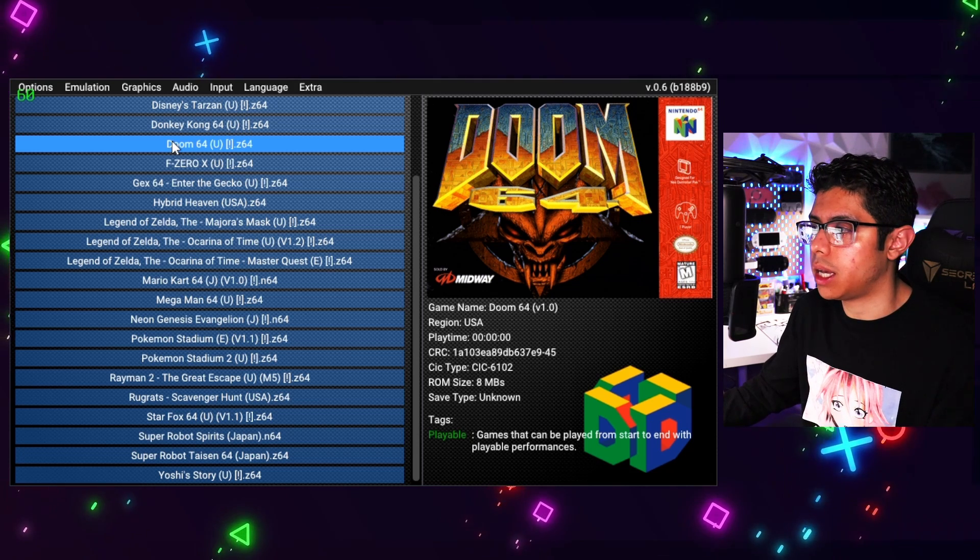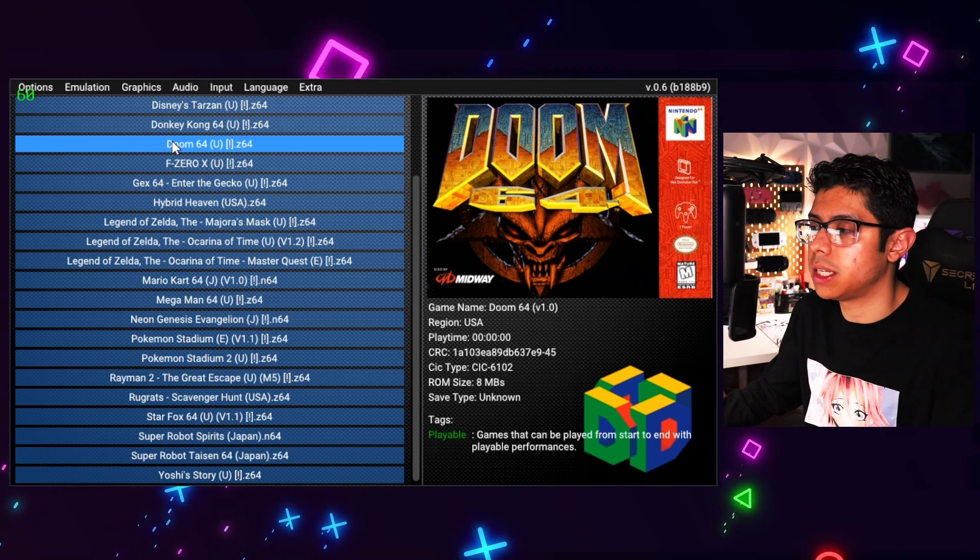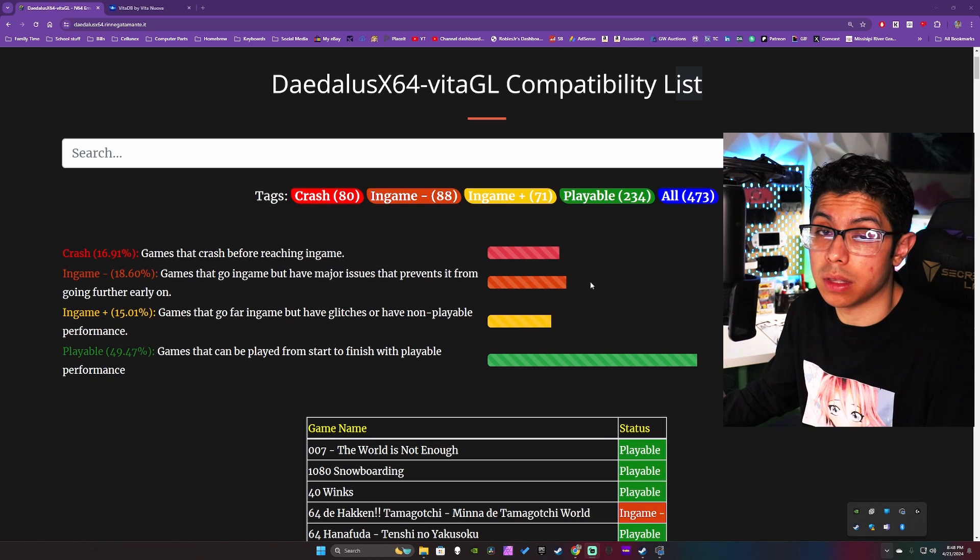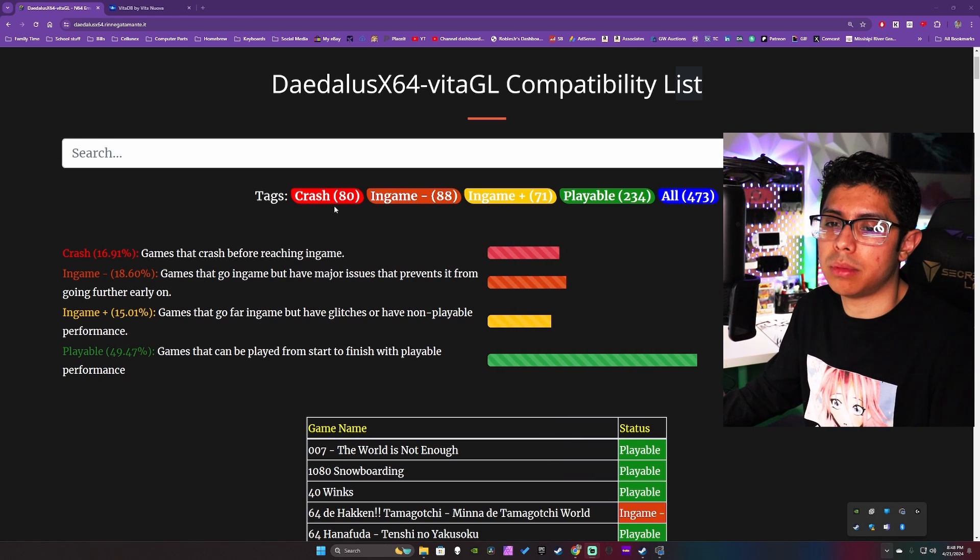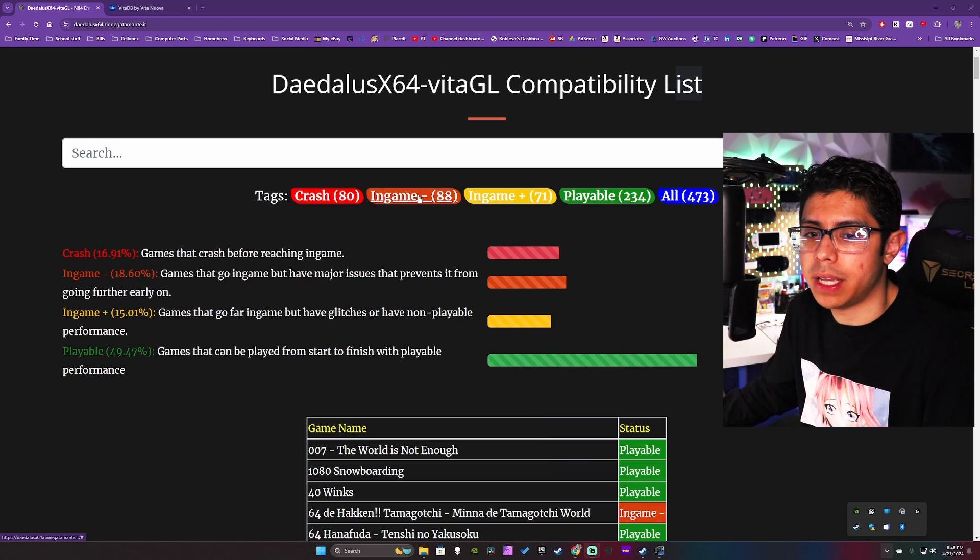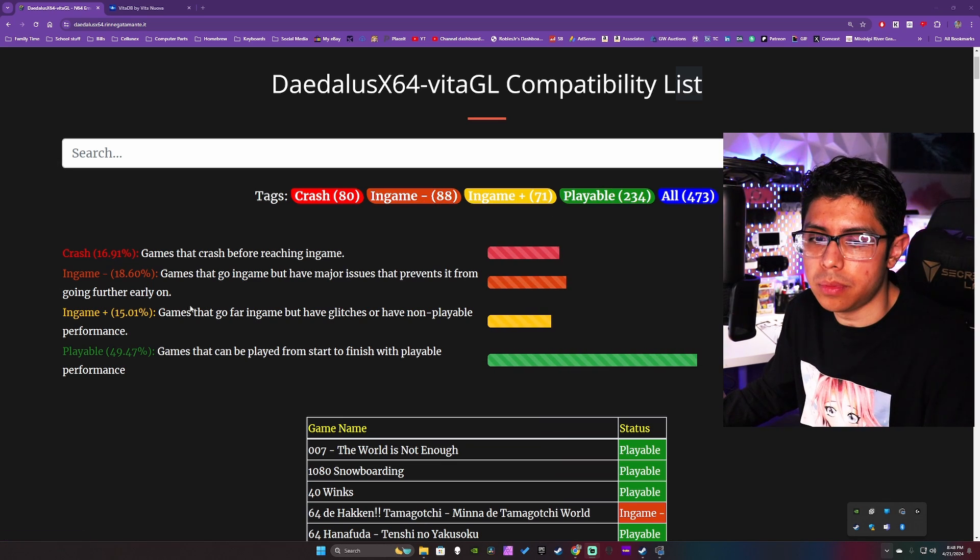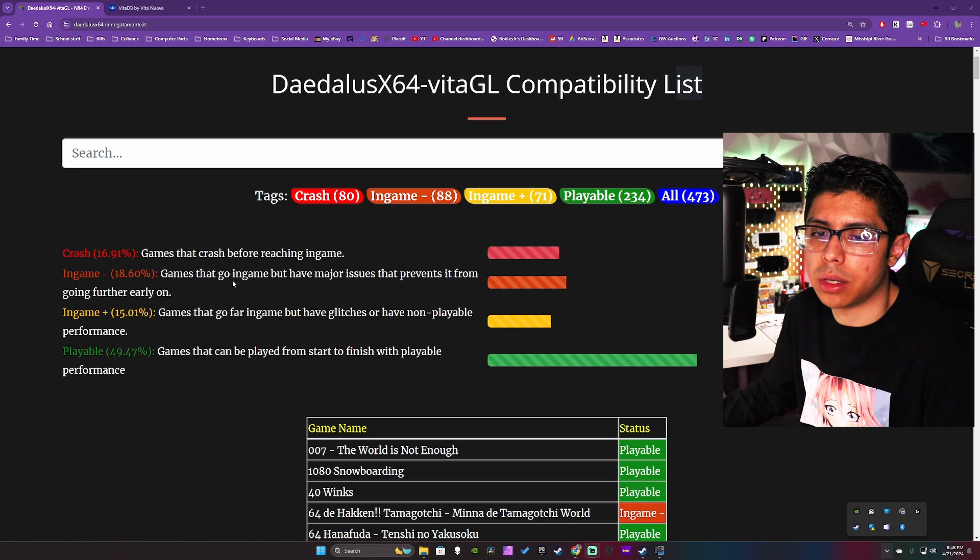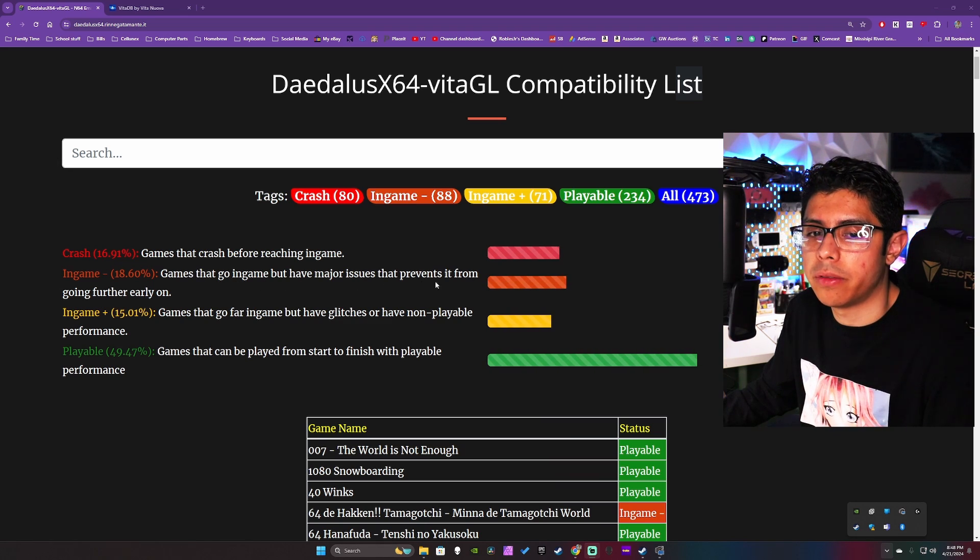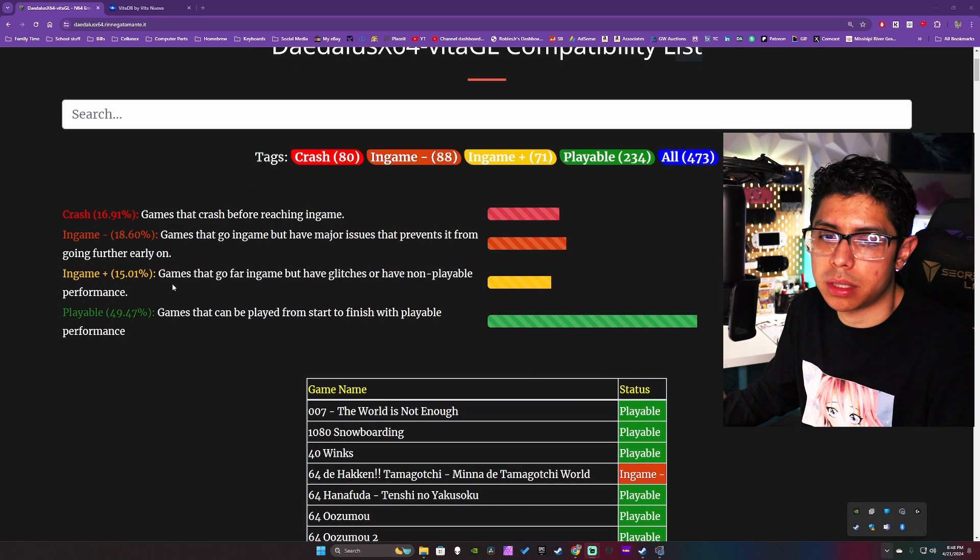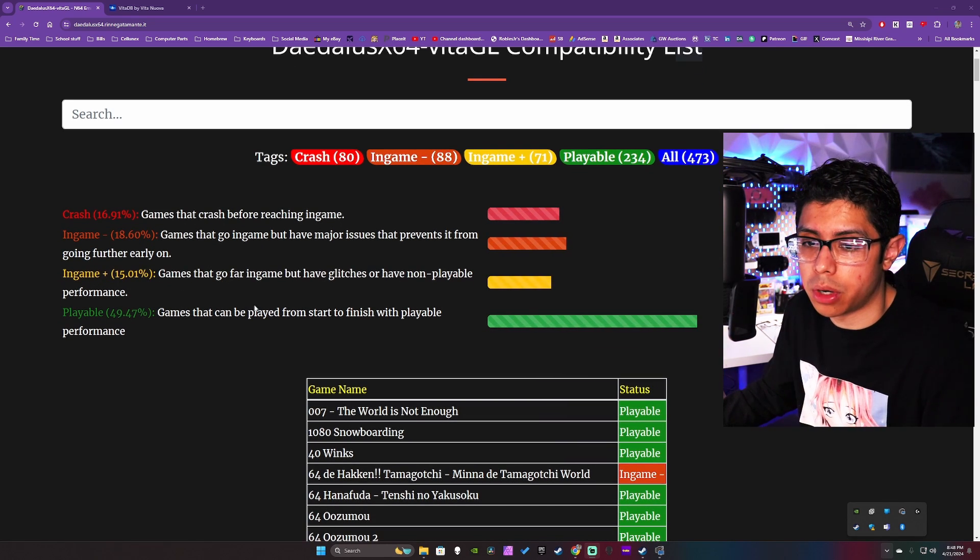Now we're going to take a look at the compatibility list, because it's very important that you know this list and see all the games that crash, all the games that have in-game problems, in-game plus playable, and in-game minus which is games that go in-game but have major issues that prevent it from going further. Early on, and then you have in-game plus games that go far in the game but have glitches or have non-playable performances.